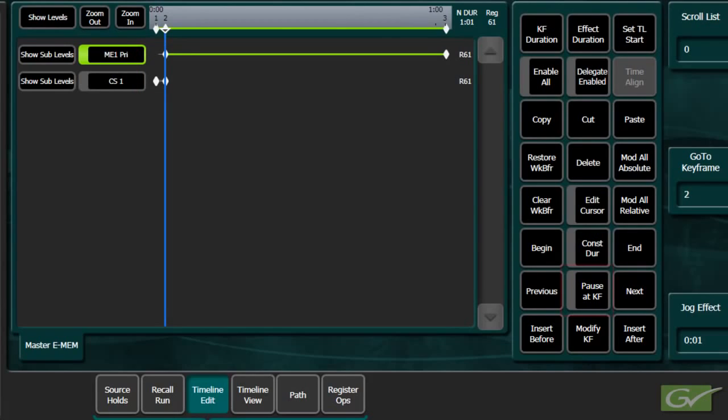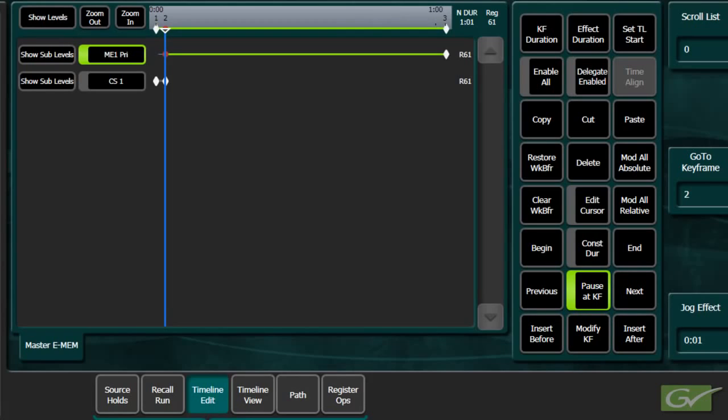Another useful feature is Pause at Keyframe. A pause can be added to a keyframe by stepping to a keyframe, turning on Pause at Keyframe, and modifying the keyframe. This will stop all the timelines in the effect at the Pause keyframe until another Run command is received, at which time the effect will continue to run.